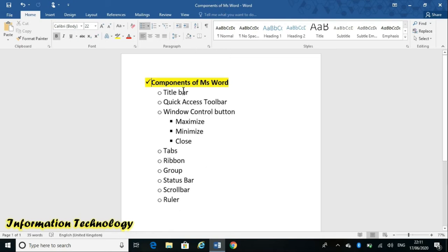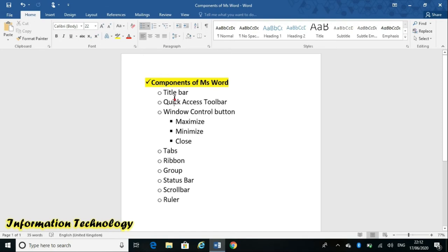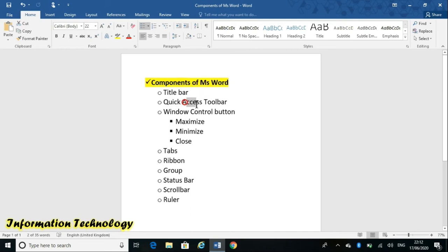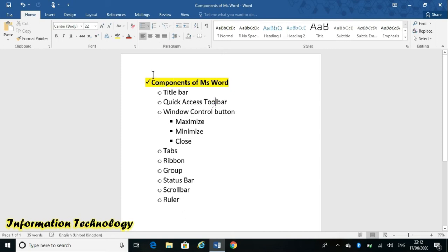Now next is the Quick Access Toolbar. The Quick Access Toolbar is basically this left-most portion shown here — that is called the Quick Access Toolbar. As the name suggests, 'quick' means frequently used commands. It is located at the topmost extreme left corner of the title bar and basically holds buttons for frequently used commands.